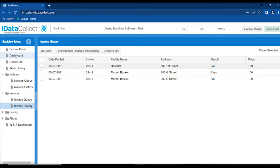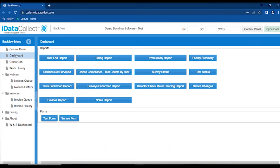One other thing to show is the dashboard with reports. There's the year-end report, also known as the ASR report. There's the billing report, which can produce billing data to give to your billing department for manual entry. There's the productivity report showing how much work each tester or surveyor has done. And there are many other reports to help you find compliant devices, devices that have or haven't been surveyed, and more.